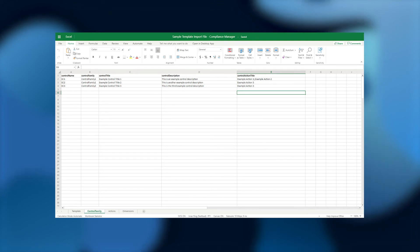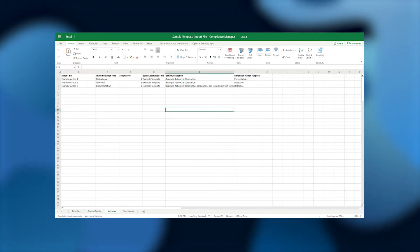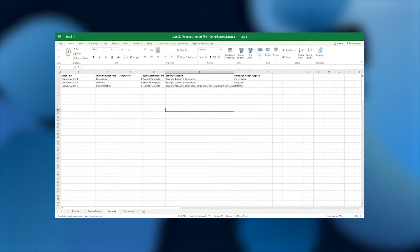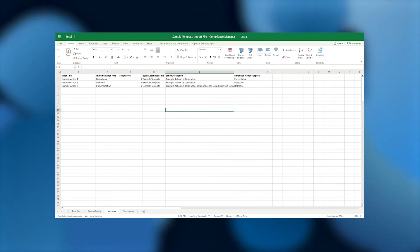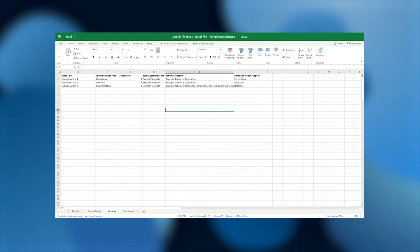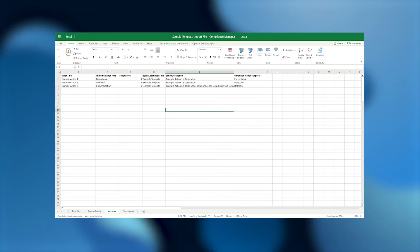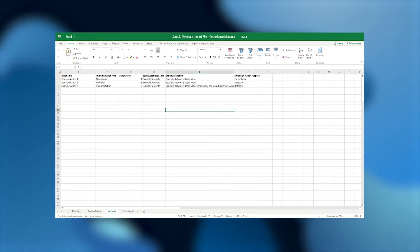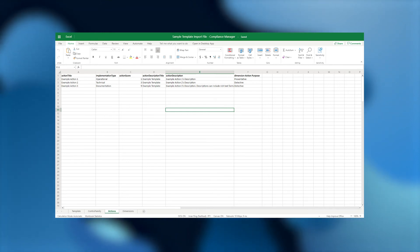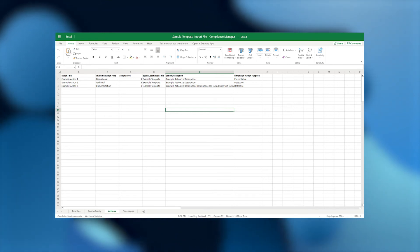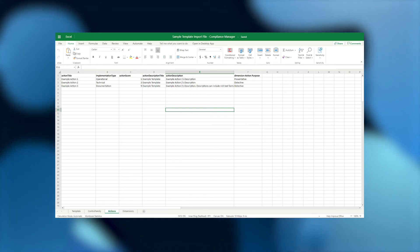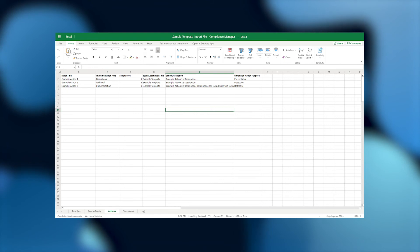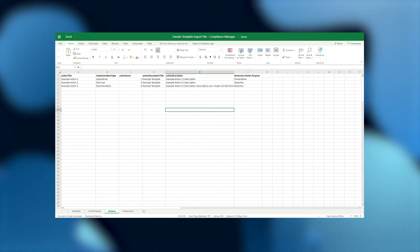Finally, we get to the Actions tab. This is where you'll add any new actions that you want as part of this template and specify their various attributes, including how they are implemented, what their score is, their description, and any additional dimensions that you'd like for action sorting. Remember that an action's title is its unique identifier. You can't have two actions with the same title, so if you reference an existing action here but change its attributes, Compliance Manager will attempt to make those edits when you import this Excel file.